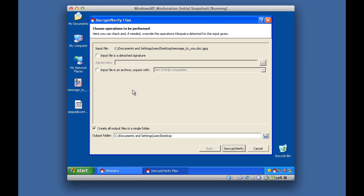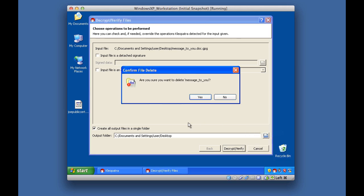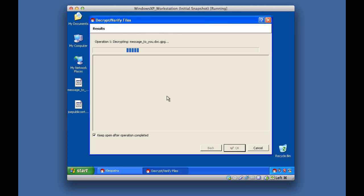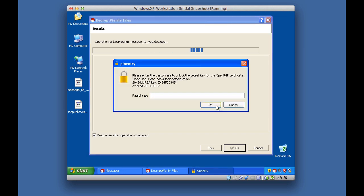It asks where I want to output the decrypted file — I'll put it on the desktop. I'm going to delete the original plaintext file from the desktop first and empty the recycle bin so it doesn't conflict. Now the encrypted file is ready to be decrypted. The input file is 'message_to_you.doc.gpg.' I click Decrypt and Verify. To decrypt it I also have to provide the passphrase that was set up for this key, so I type it in and click OK.